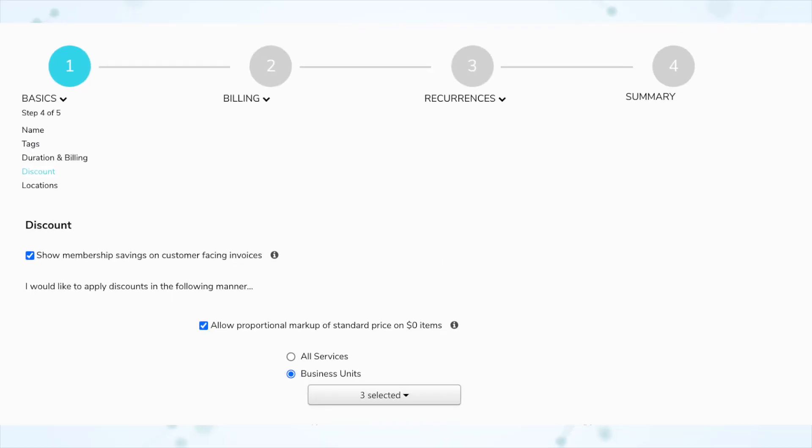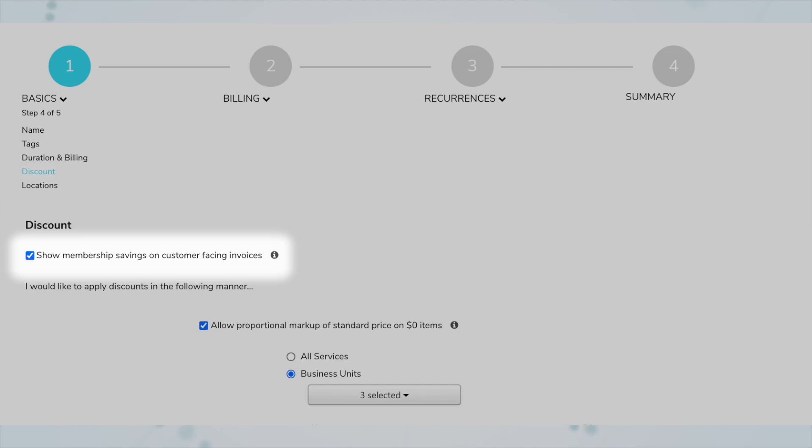Next we have control visibility of membership savings. You can now configure memberships so member savings don't appear on customer-facing documents and mobile screens. When you deselect the new setting 'Show Member Savings' on a membership, customers receive member pricing but standard prices and any member savings do not display in Service Titan Mobile or on estimates and invoices. This can be useful with commercial customers with whom prices are frequently negotiated and additional discounts don't apply. You'll find this new feature in the Membership Setup under the Discount section.